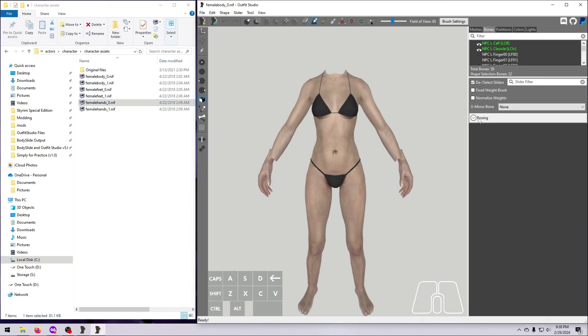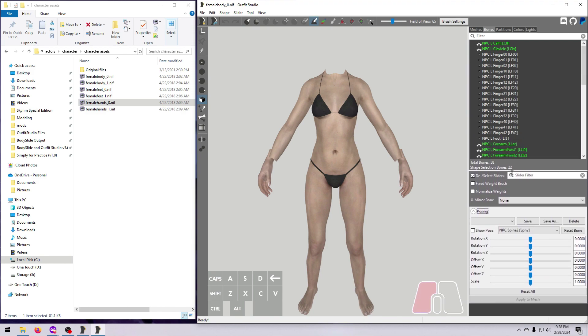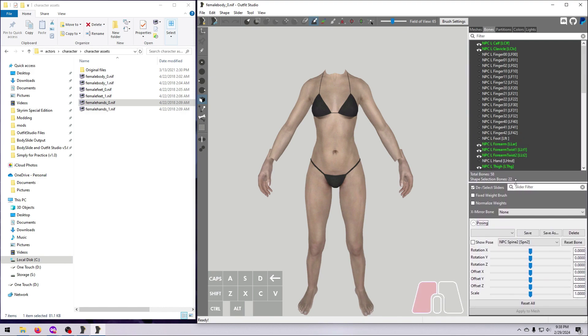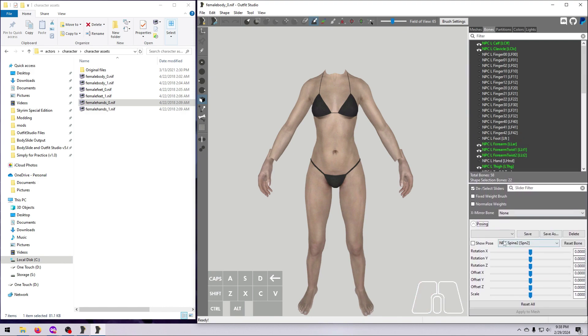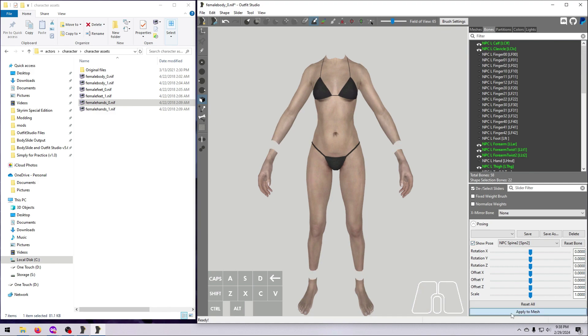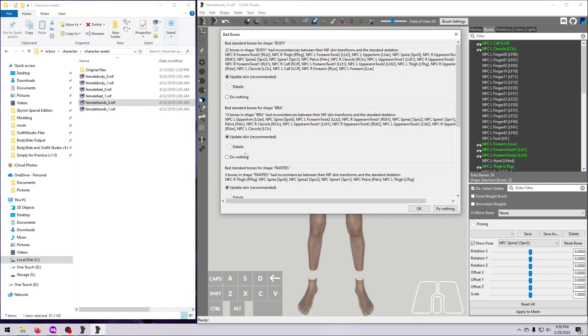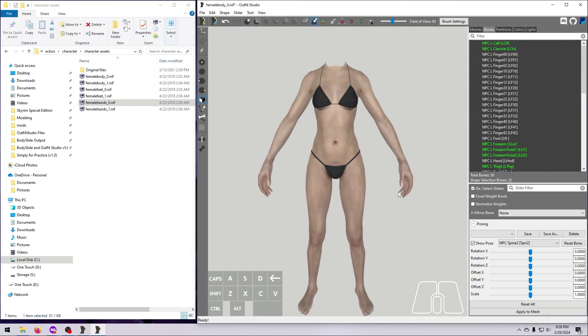The UNP body, and the vanilla body if you choose to use that, have transforms that we have to deal with before we can continue. So I'm going to do that real quick, and please see video number 40 if you need to see this in more detail.